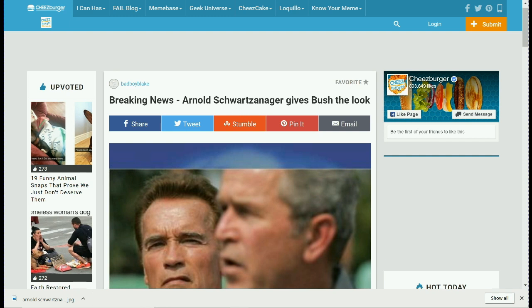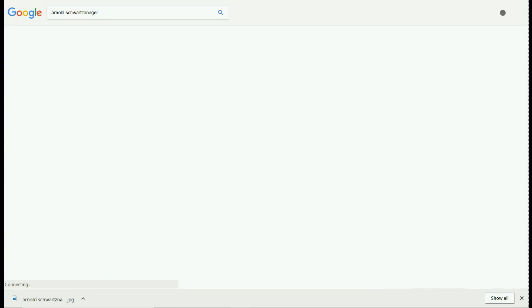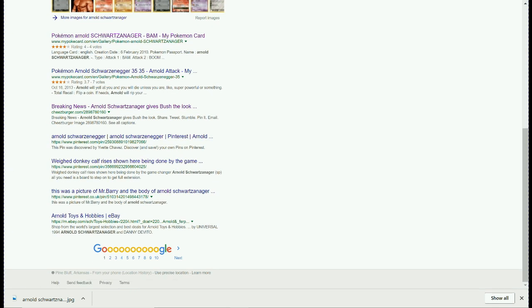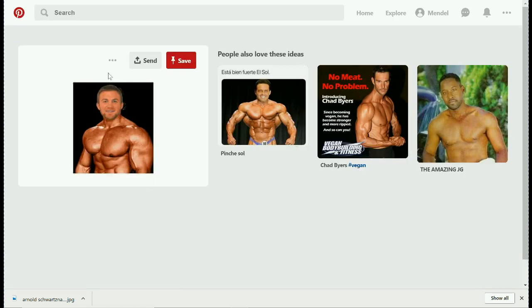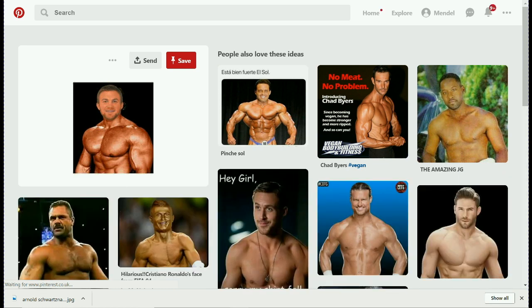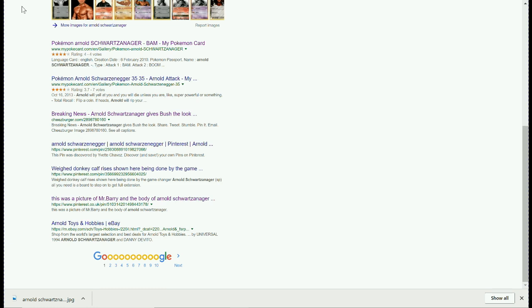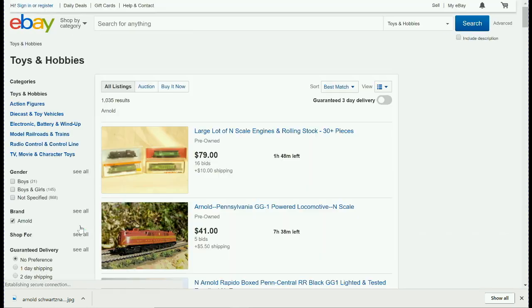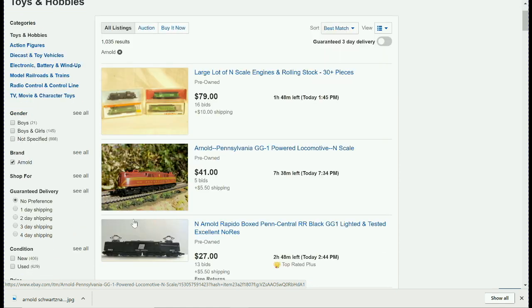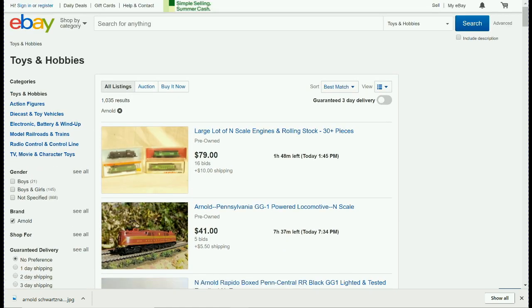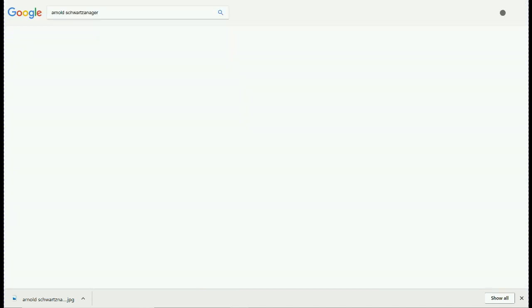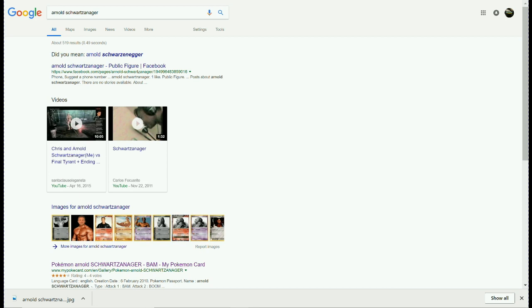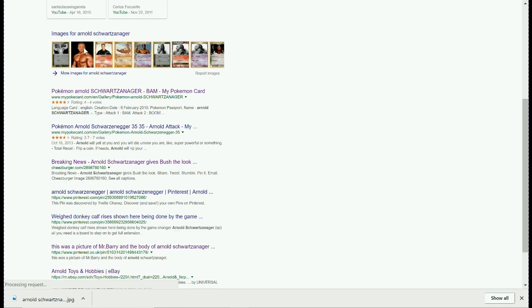That's how I remember it. That's how many people remember it. There are only 519 results, but that's still considerably concerning.